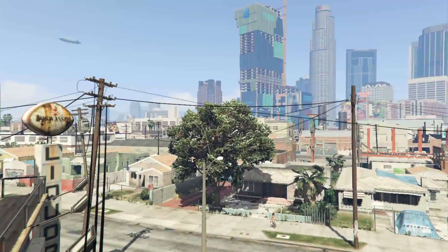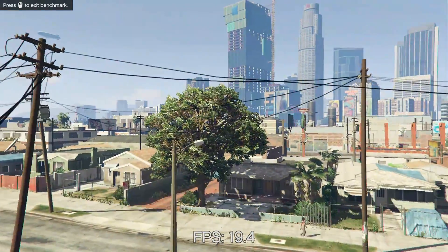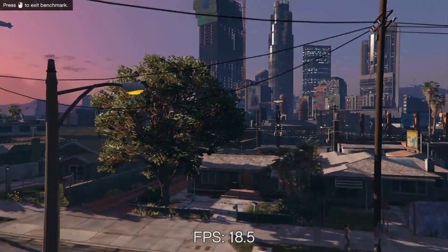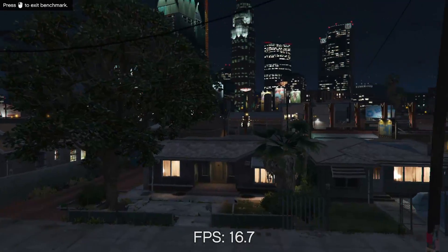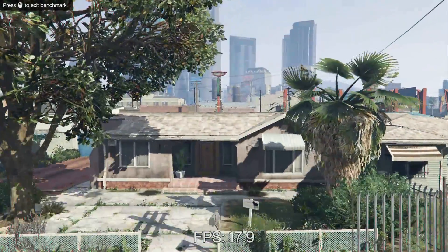we can see in a moment once the test loads that the corruption we were experiencing in the sky has now gone. So running on Broadwell-based platforms — so HD 5300, 5500, 6000,